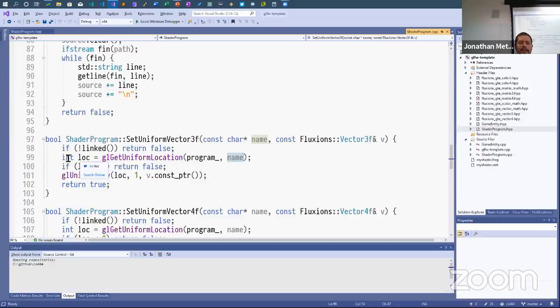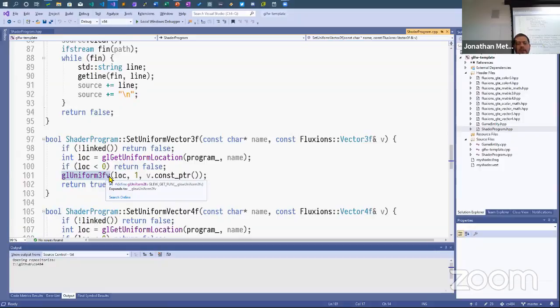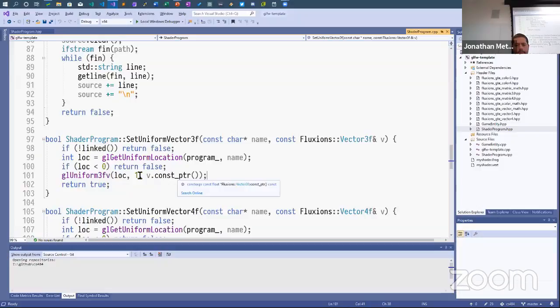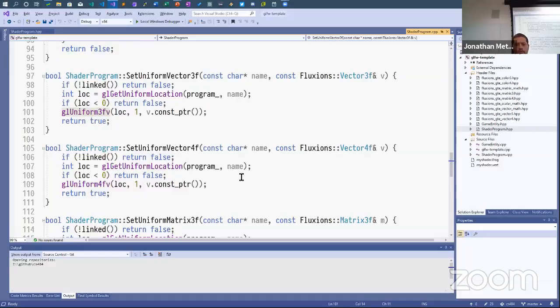When we ask what location this uniform is at and the location is less than zero, we return false — meaning we couldn't find this uniform variable. Otherwise we call glUniform. '3FV' means three components, float, and V means I'm passing a pointer. For my Vector3 class I have a method that returns a const pointer specifically because this is so useful. Uniform vector 4F is the same pattern — check if linked, grab the uniform location, if less than zero return false, otherwise call glUniform4FV.